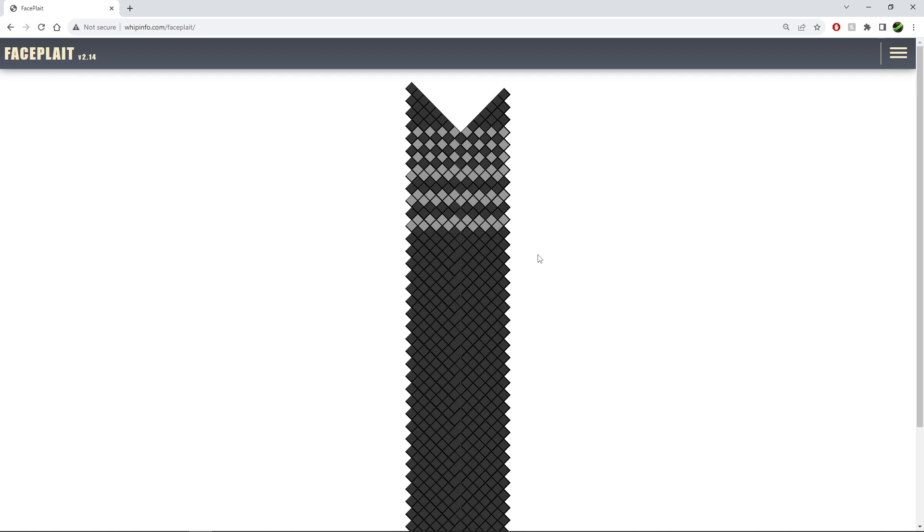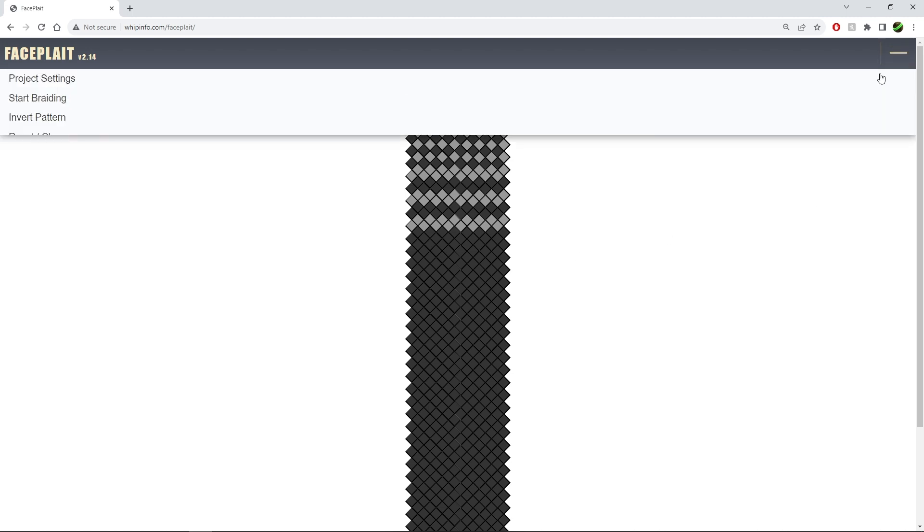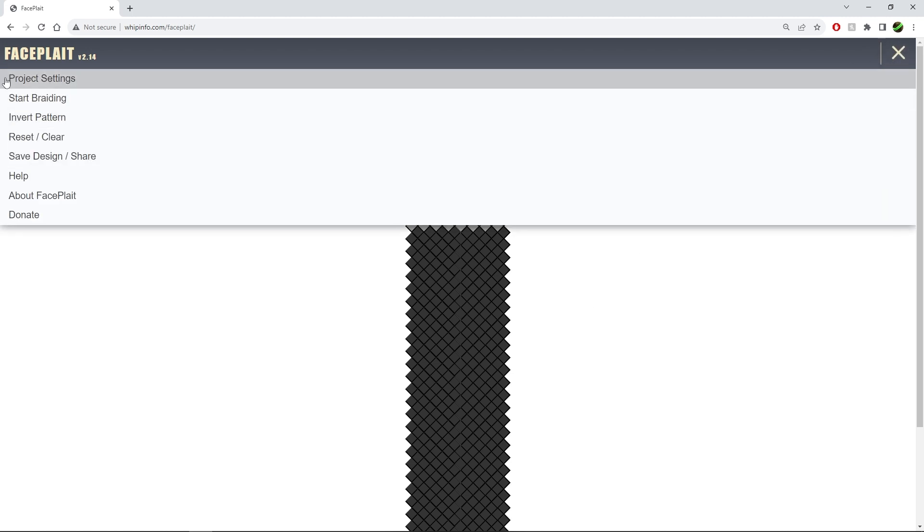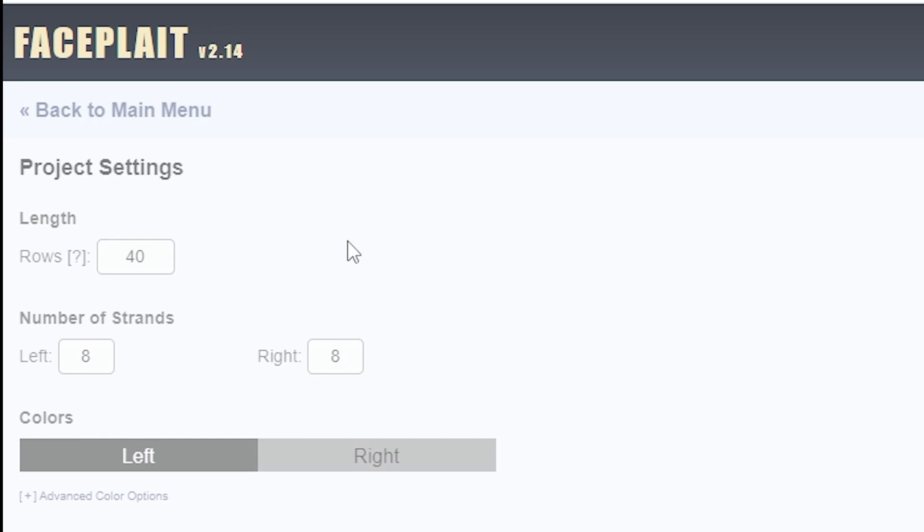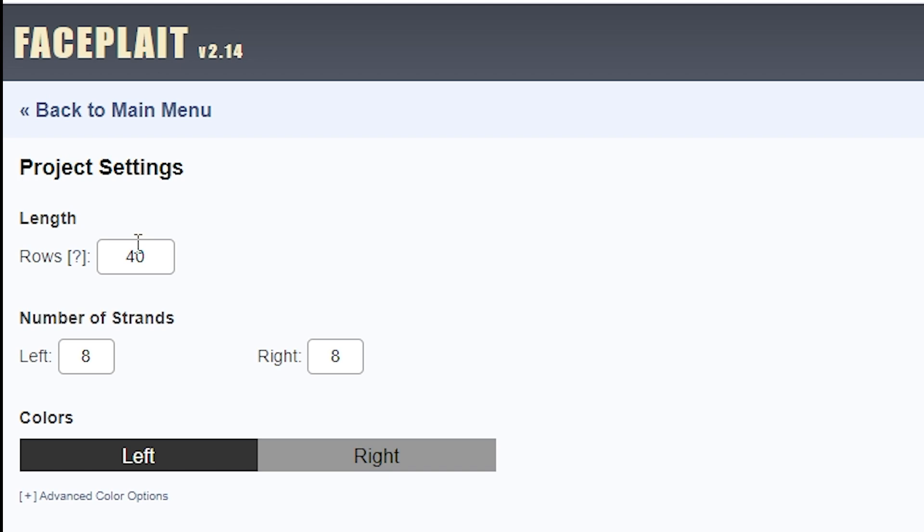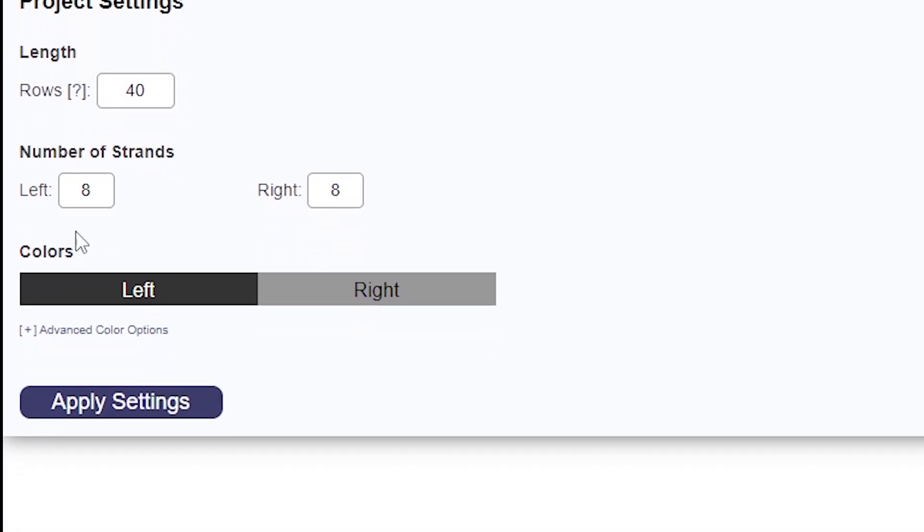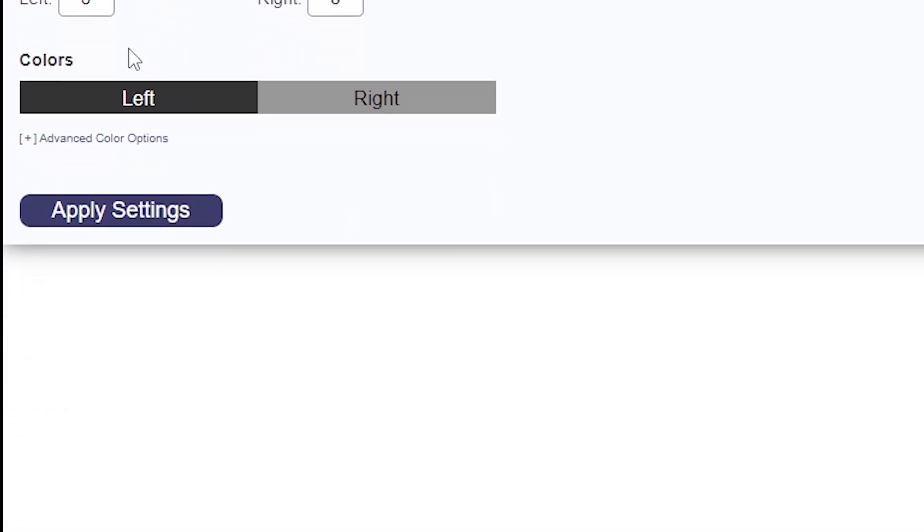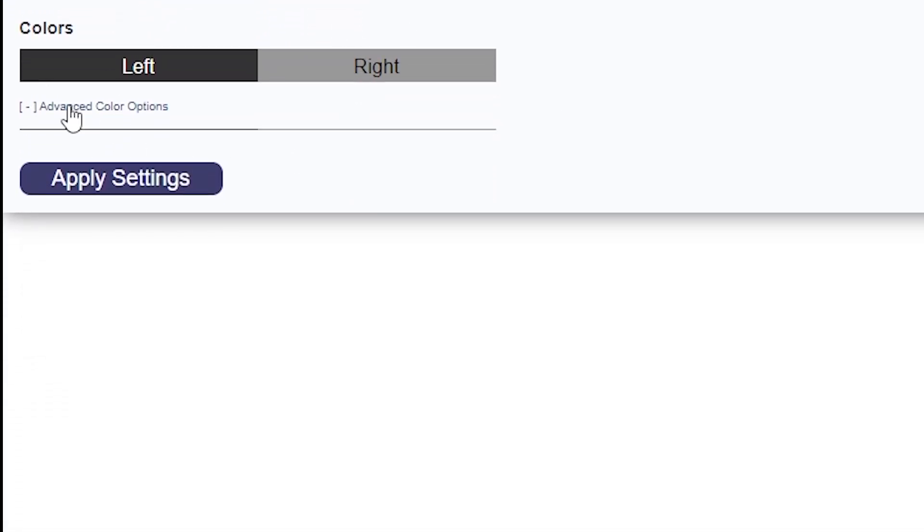The heart of the app here is at the top right. We have the project settings where we set up the length of our plaiting, the number of strands, as well as the colors. So we can do a left-right setup or we can set up each strand individually.